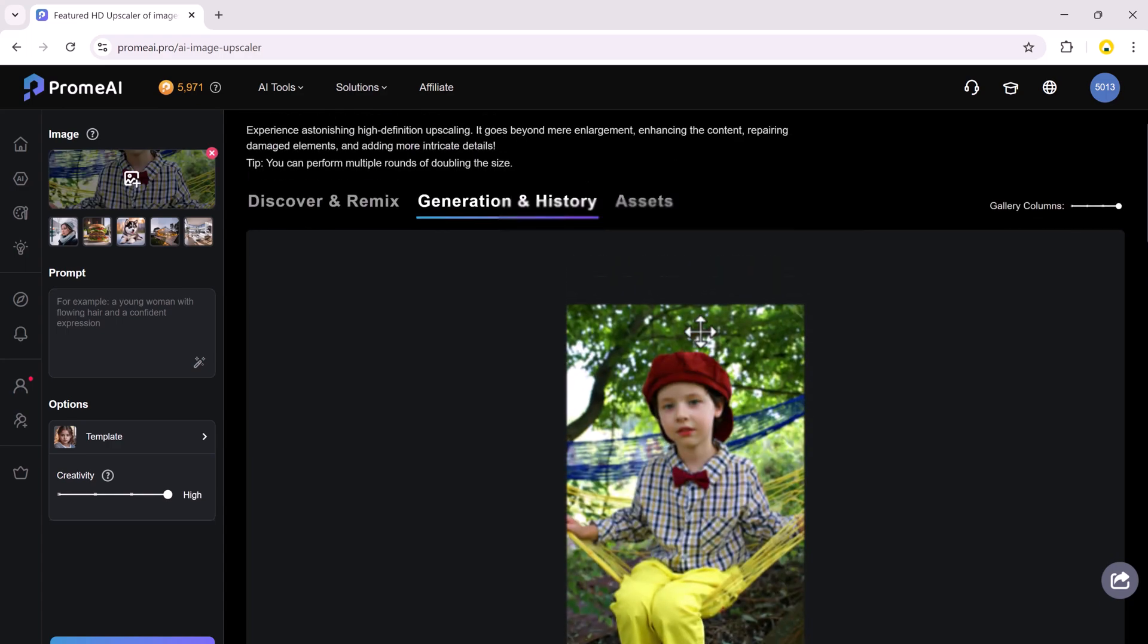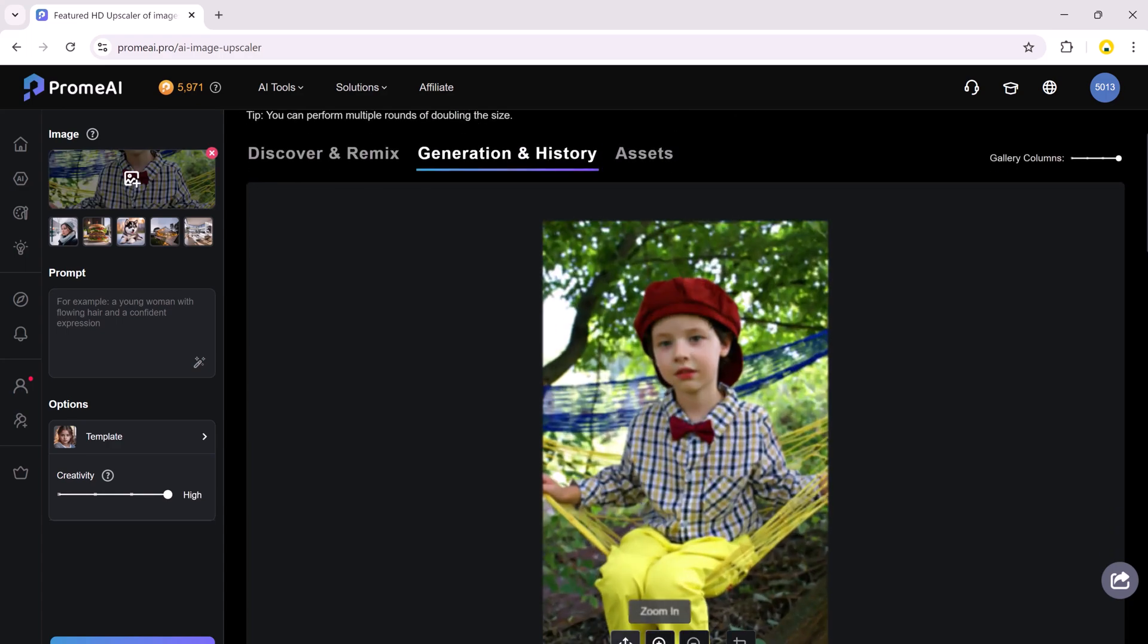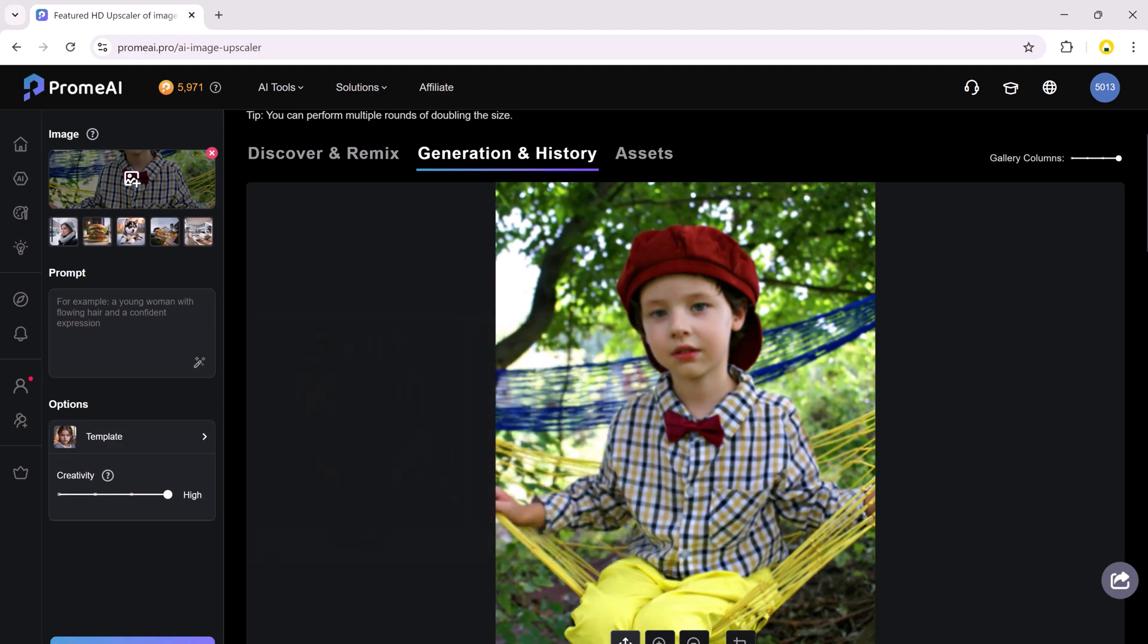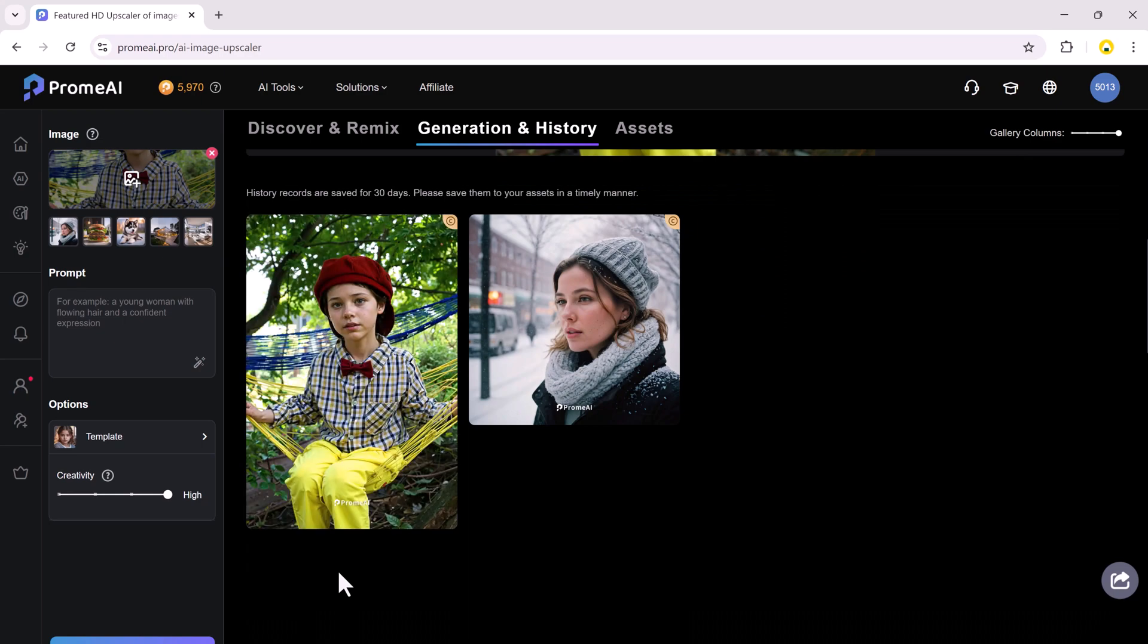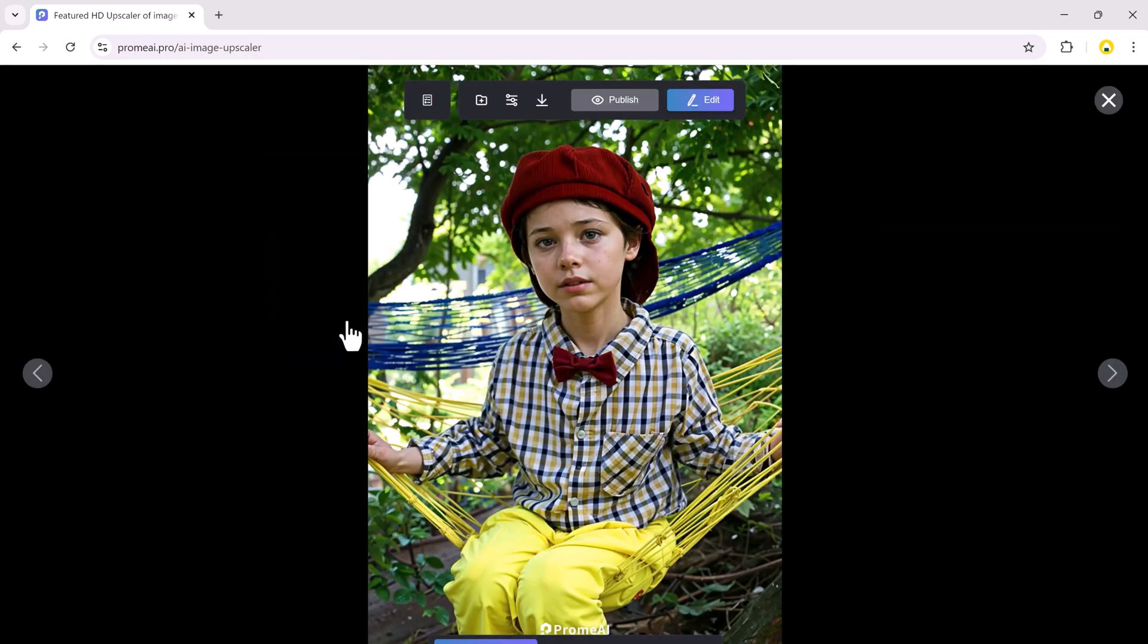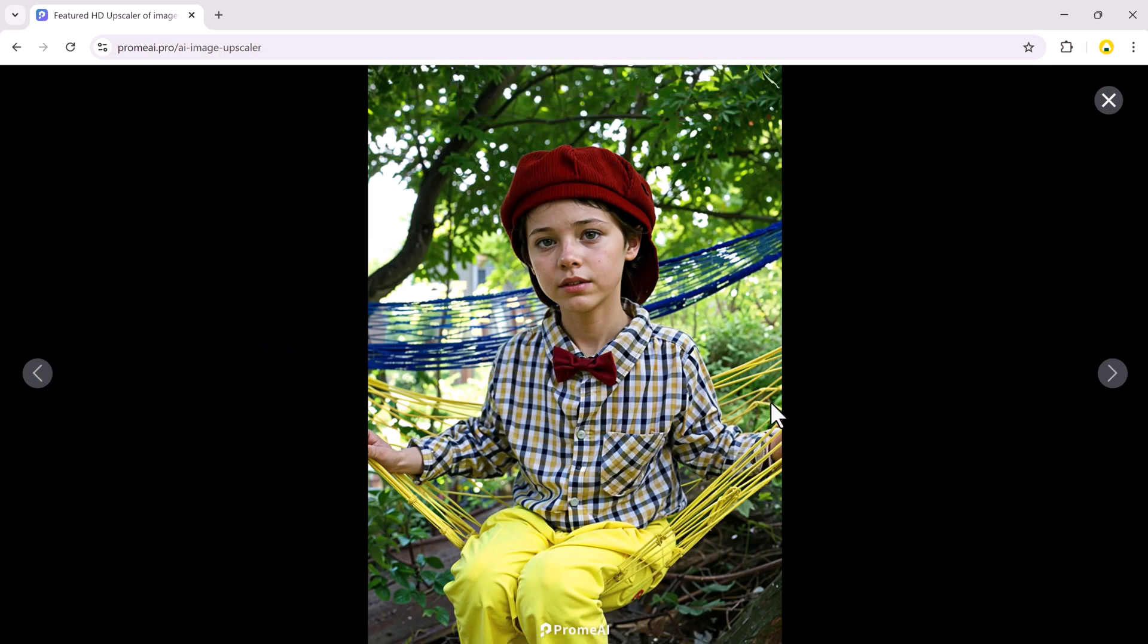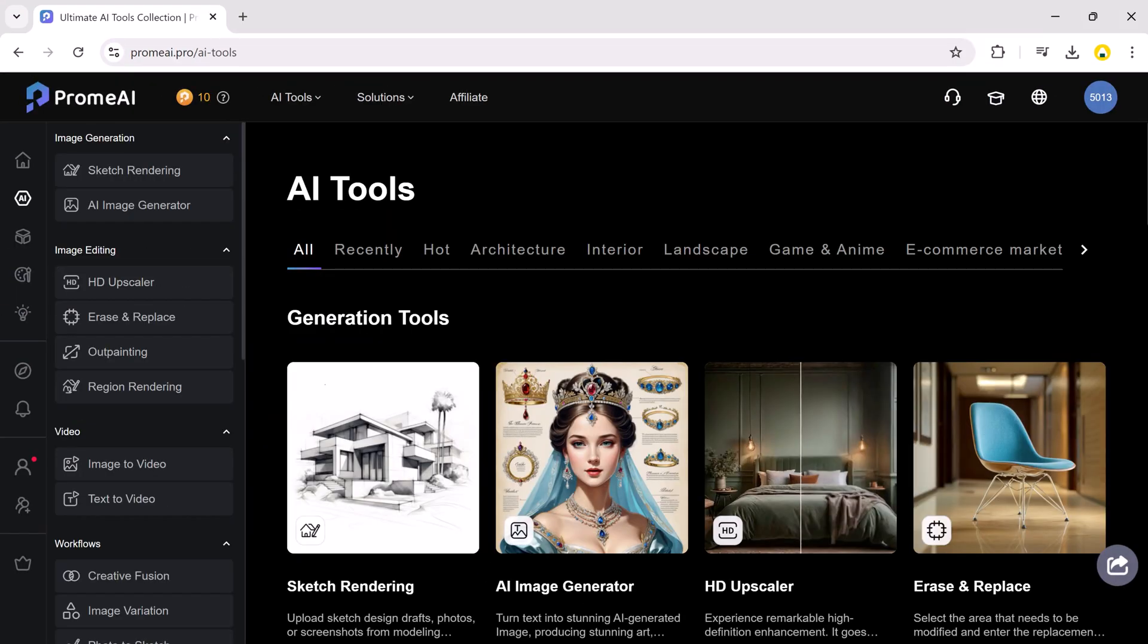HD Upscaler is a powerful tool that enhances the quality of your images by increasing their resolution. This is especially useful for low resolution images that you want to use for printing or other purposes. The HD Upscaler uses a deep learning algorithm to intelligently scale up your images, preserving details and minimizing artifacts. It's perfect for printing by increasing the resolution. If you are looking for a way to improve the quality of your images, I highly recommend giving the HD Upscaler a try.